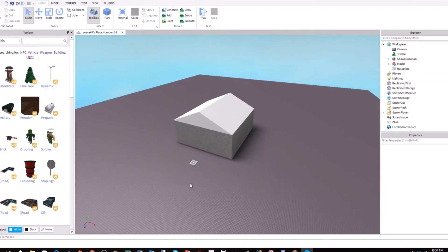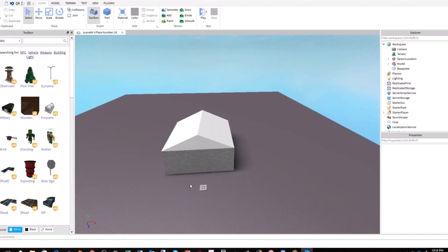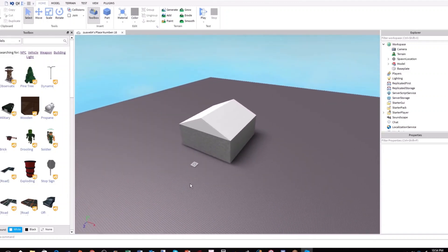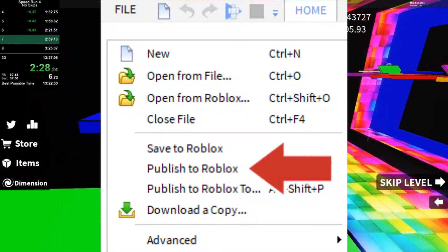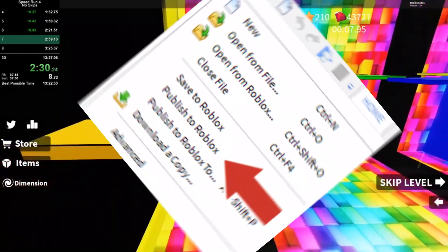For more information about how to publish your place to Roblox, please refer to the saving and publishing section of our Roblox Studio overview. Once you've made your game in Roblox Studio, there is an option called Publish to Roblox As, which uploads the place to the Roblox network.